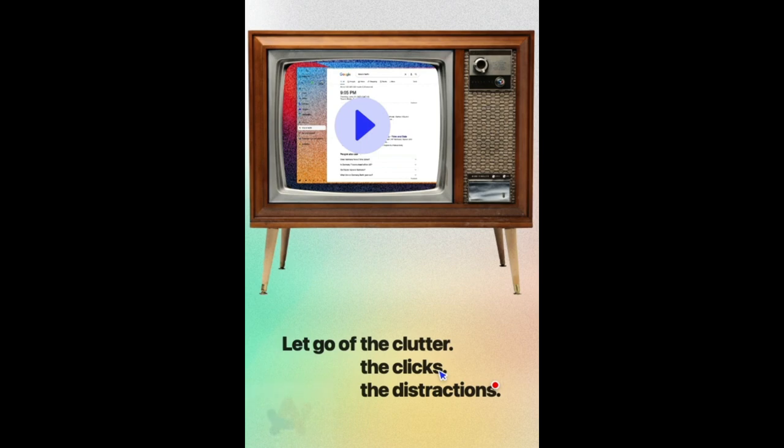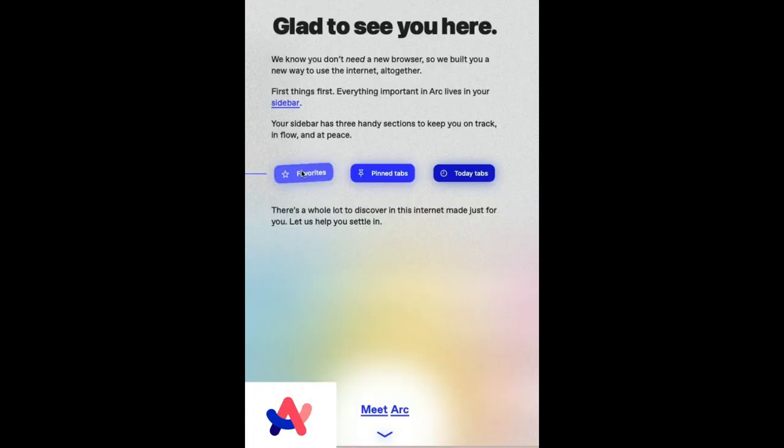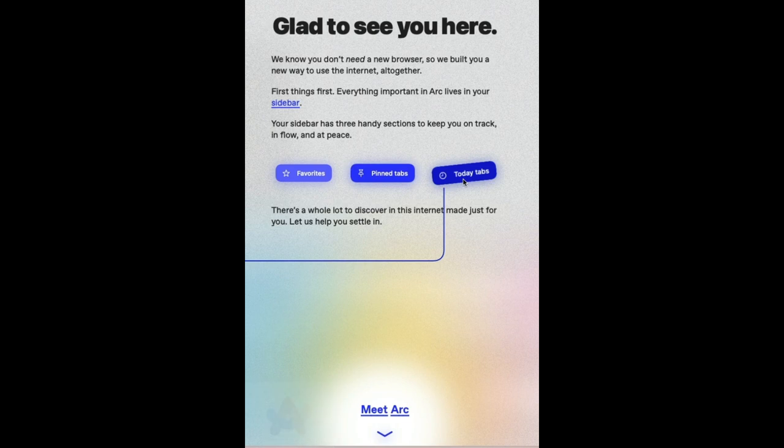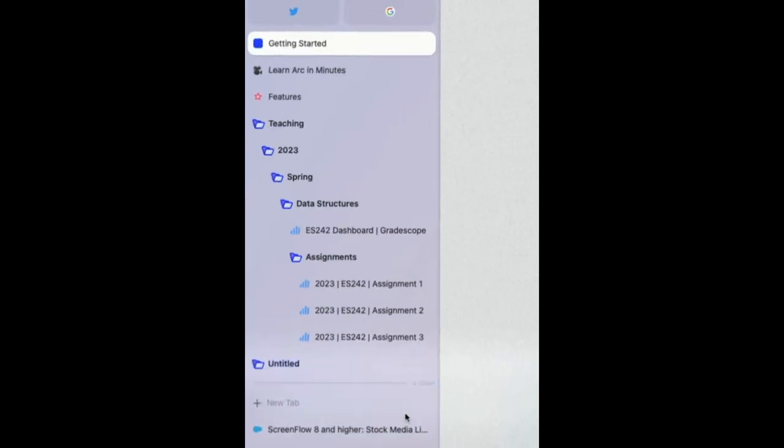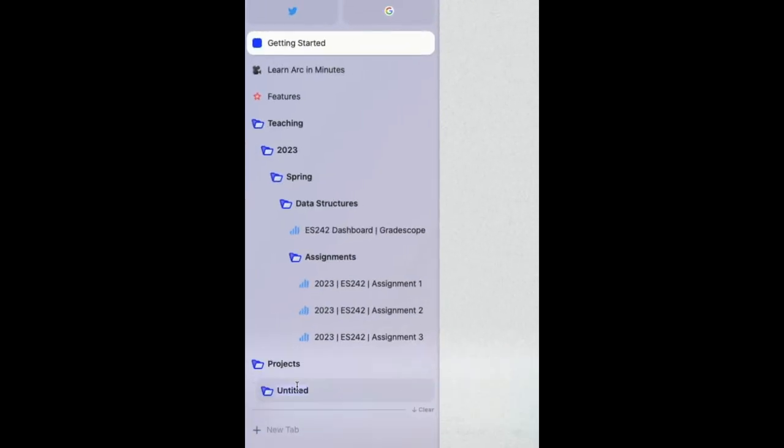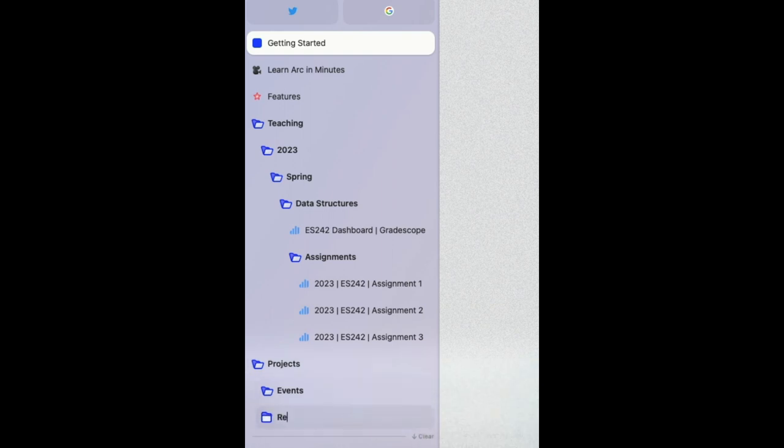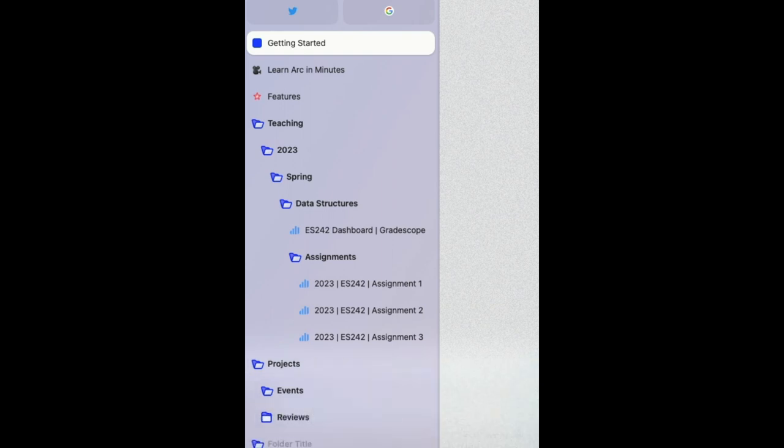Of late, I have been using Arc to browse the internet, which has been generally awesome because among other things, it lets me organize my open tabs into a folder hierarchy, which brings some much-needed structure to the bazillion tabs that I typically have open.